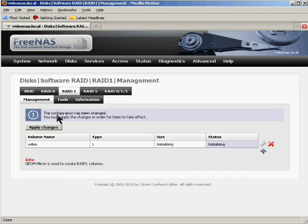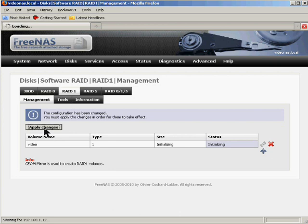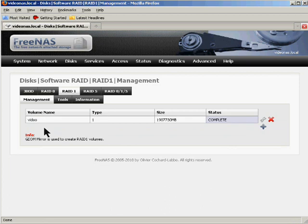And the configuration has been changed. You must apply the changes in order for them to take effect. So as you can see here, this array is initializing. So I'll go ahead and apply the changes. It'll think about it for just a moment here while it gets everything prepared and ready to go. And then it'll tell us that it is complete. Again, this is a very good sign. It means that things are going very well.